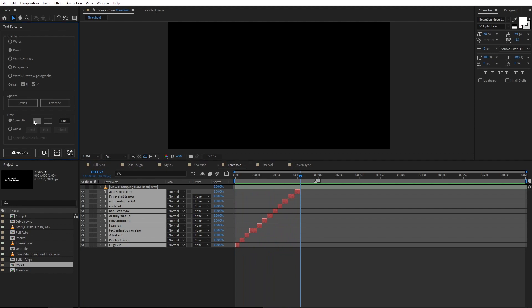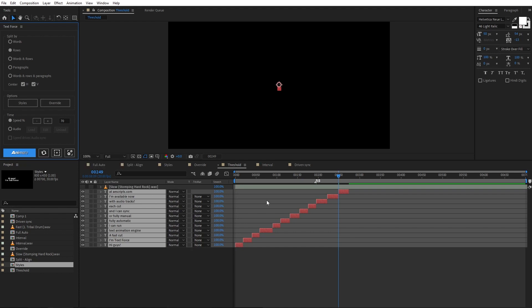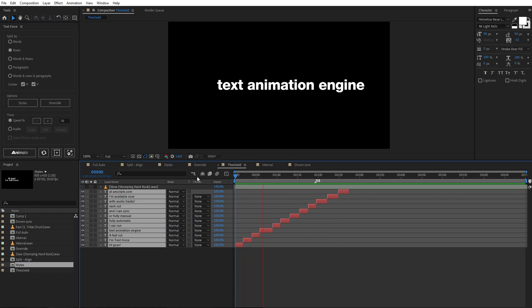On the opposite, if I set speed to 70%, the animation lasts more. In fact, it is going to be much slower.